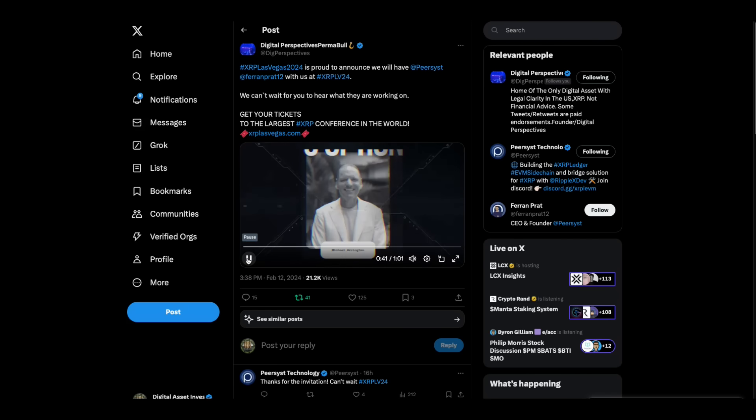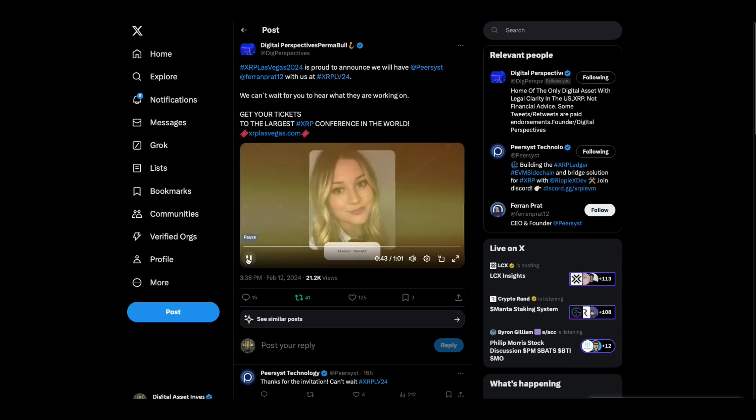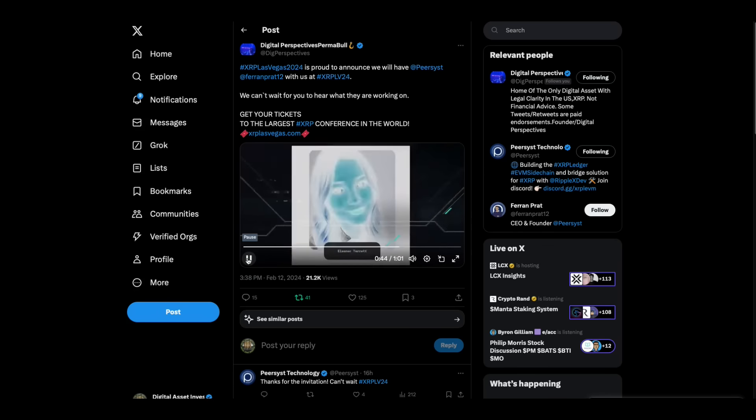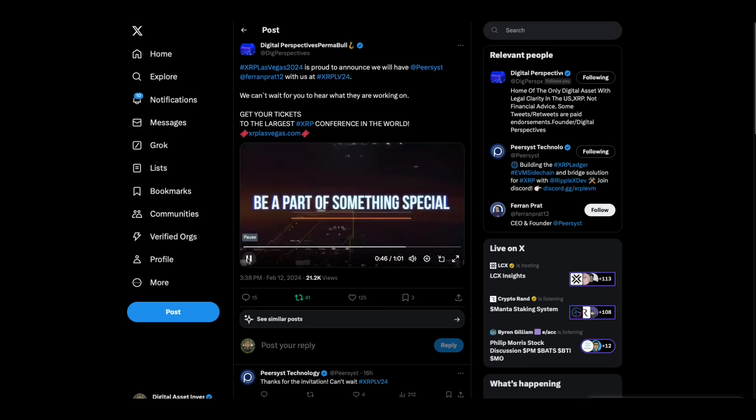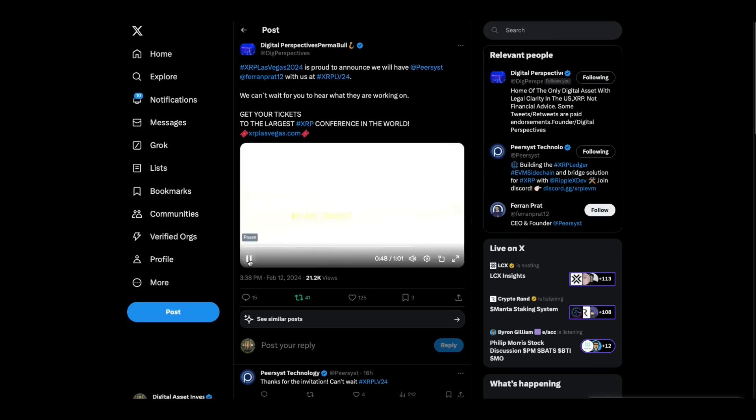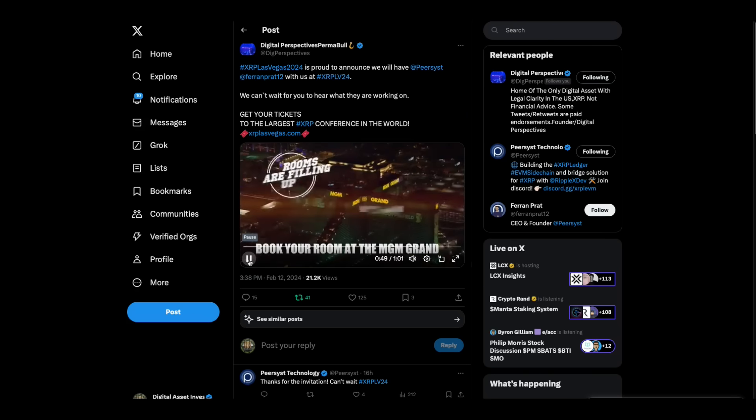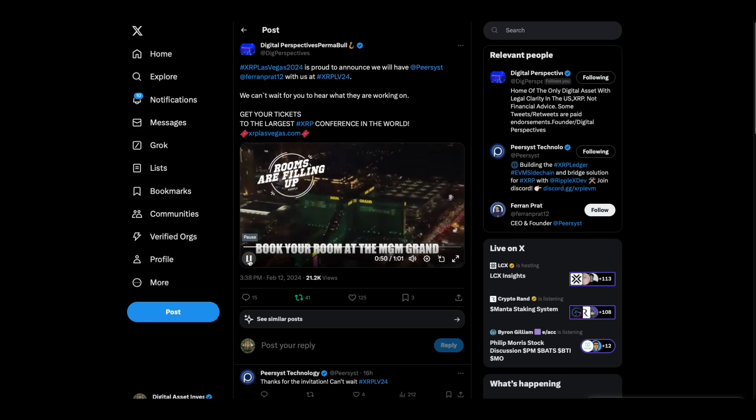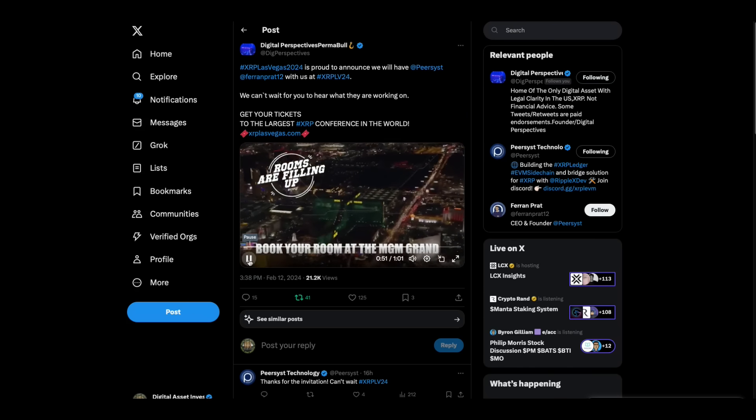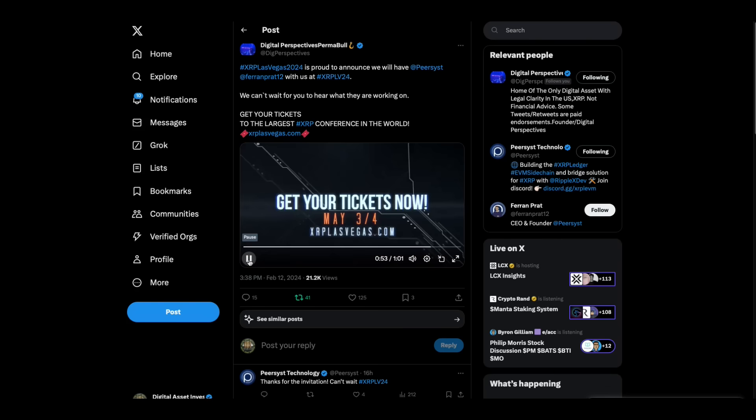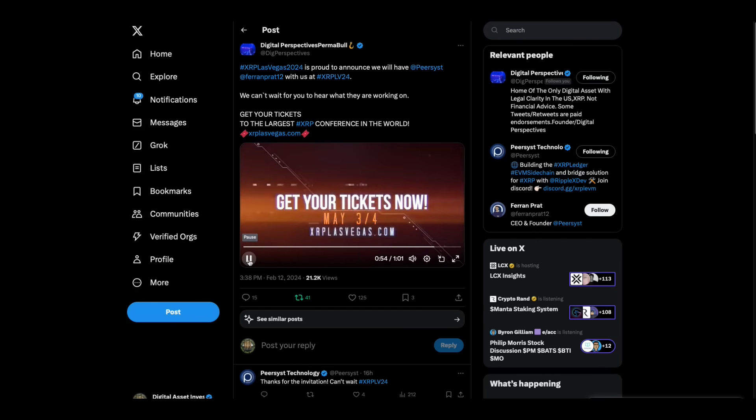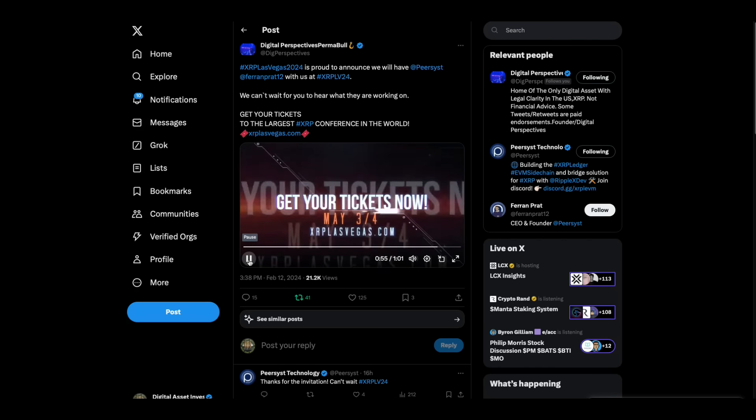Chris Giancarlo, Digital Dollar Project. Michael Arrington, Arrington Capital. And Eleanor Tarrant, Fox Business. Get your tickets to XRP Las Vegas 2024 now. Don't miss out.